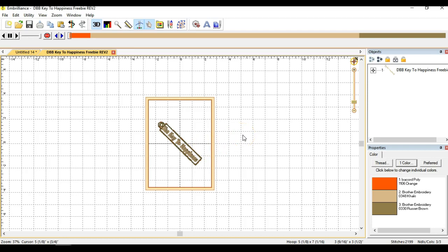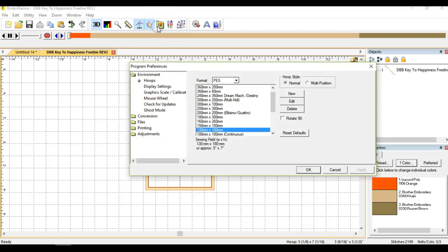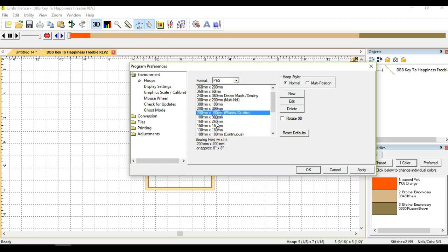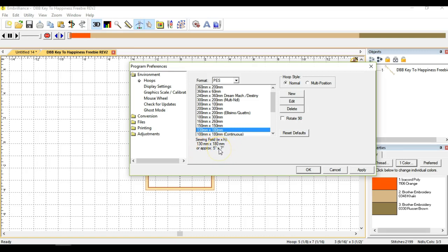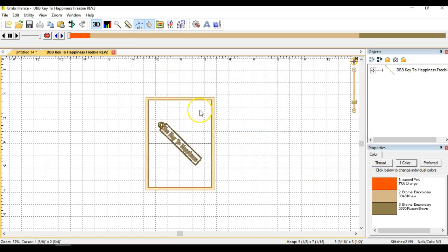So what I've got is I've got a hoop size 5x7 selected on my screen and you can select any kind of hoop, any size of hoop that you have. And you'll see down here it'll say the sewing field in metric and approximately in inches. So I'm going to use that 5x7 size. So I'm going to click OK and it's going to bring that up on the screen.